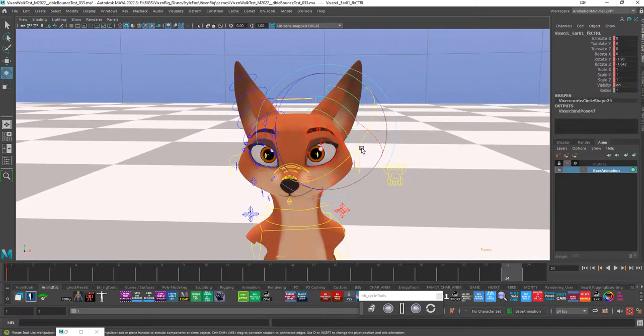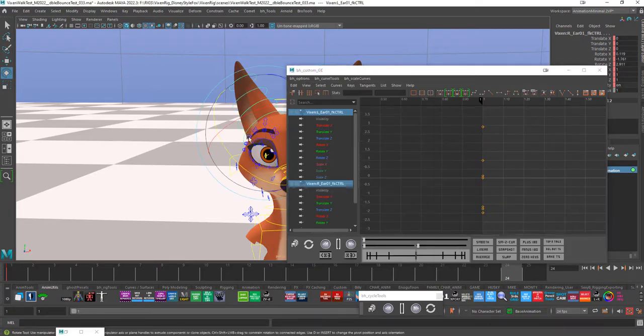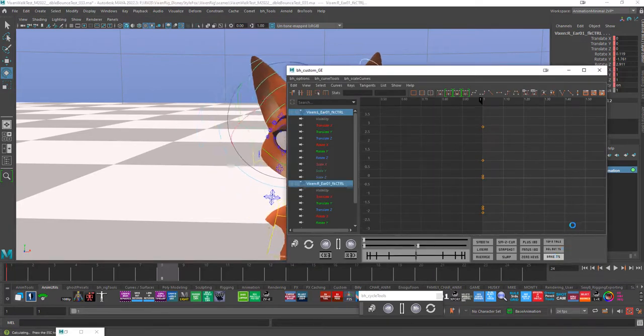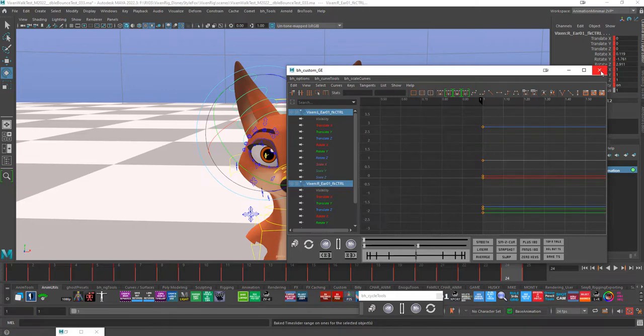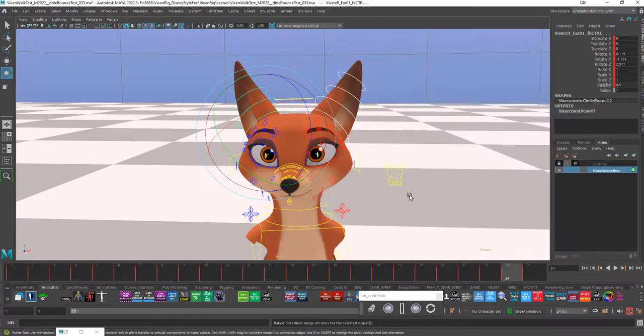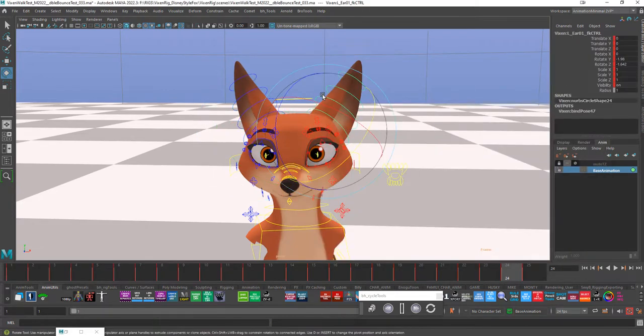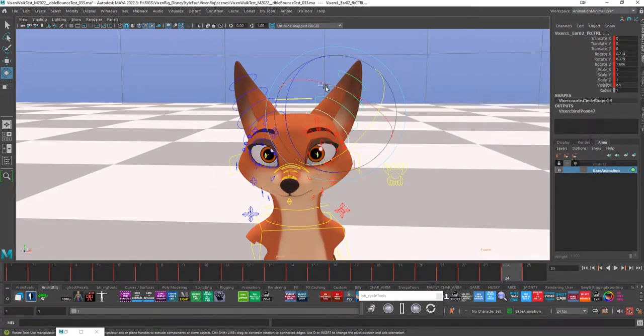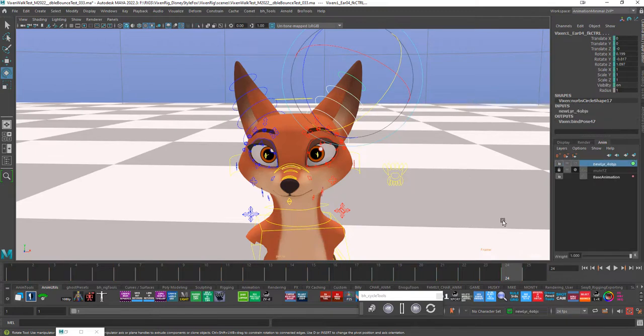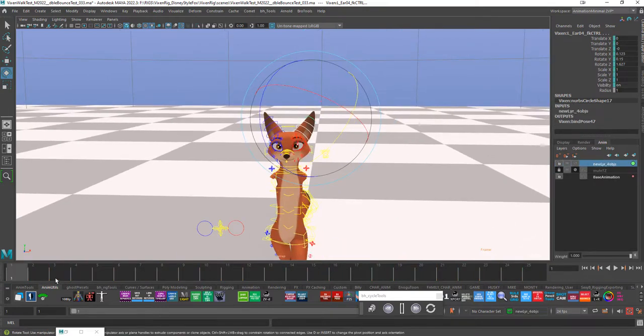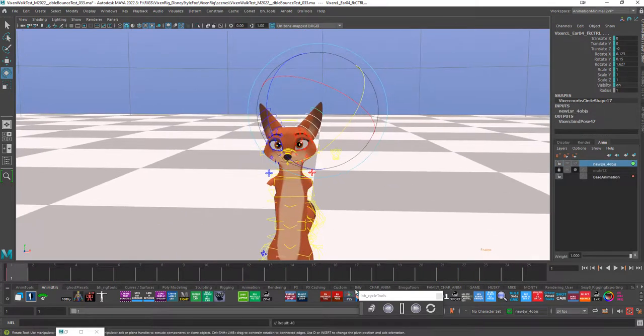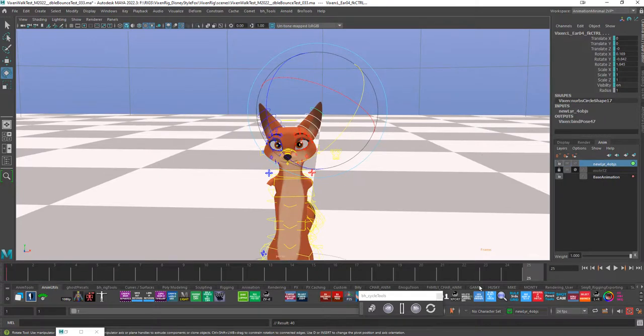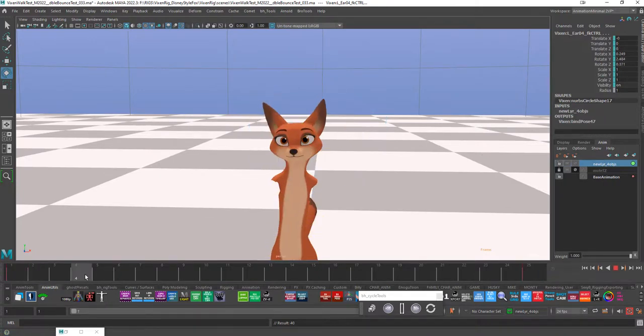But then the other thing I'm going to do, I'm going to just actually go into my graph editor, grab these two guys and just bake them. I've got keys I can work with on the base. And then I'm going to select these controls, I'm going to create an anim layer. And now frame one and frame 25, the end of my loop, I'm just going to set keys just to lock in the pose.